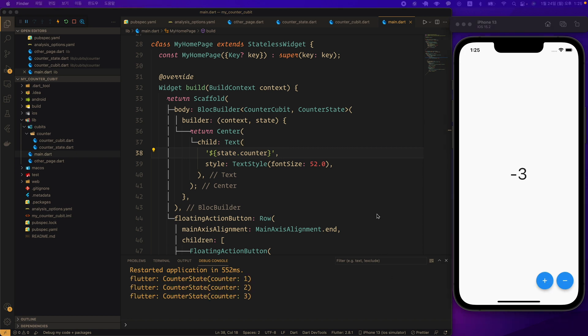The third method is to use the build context extension method. We will see how to do this next time.